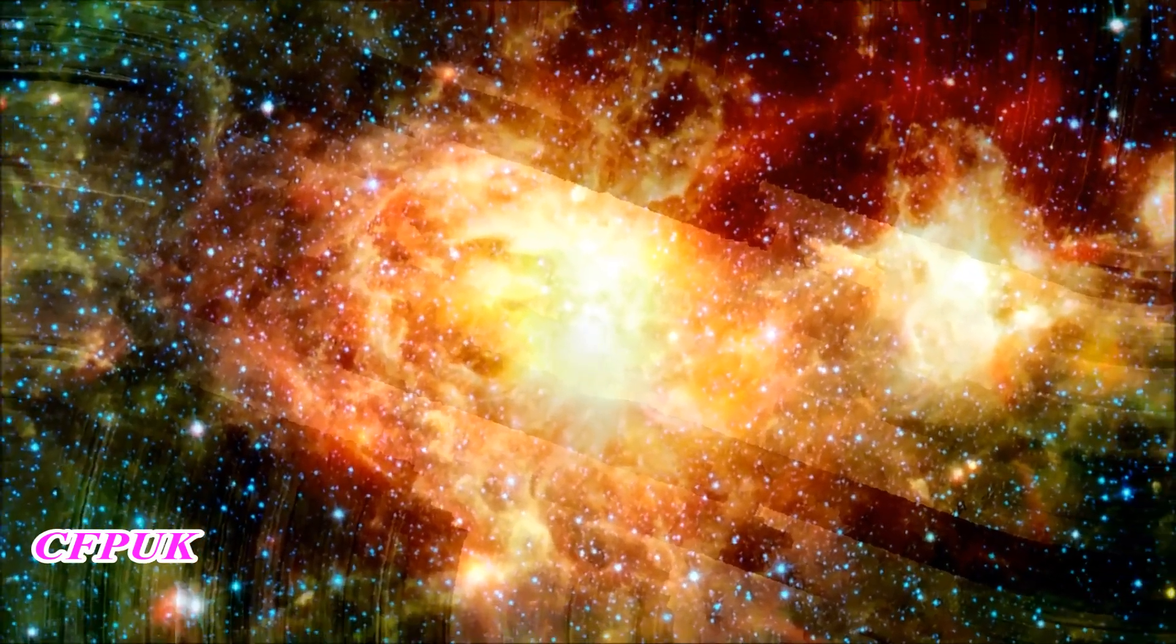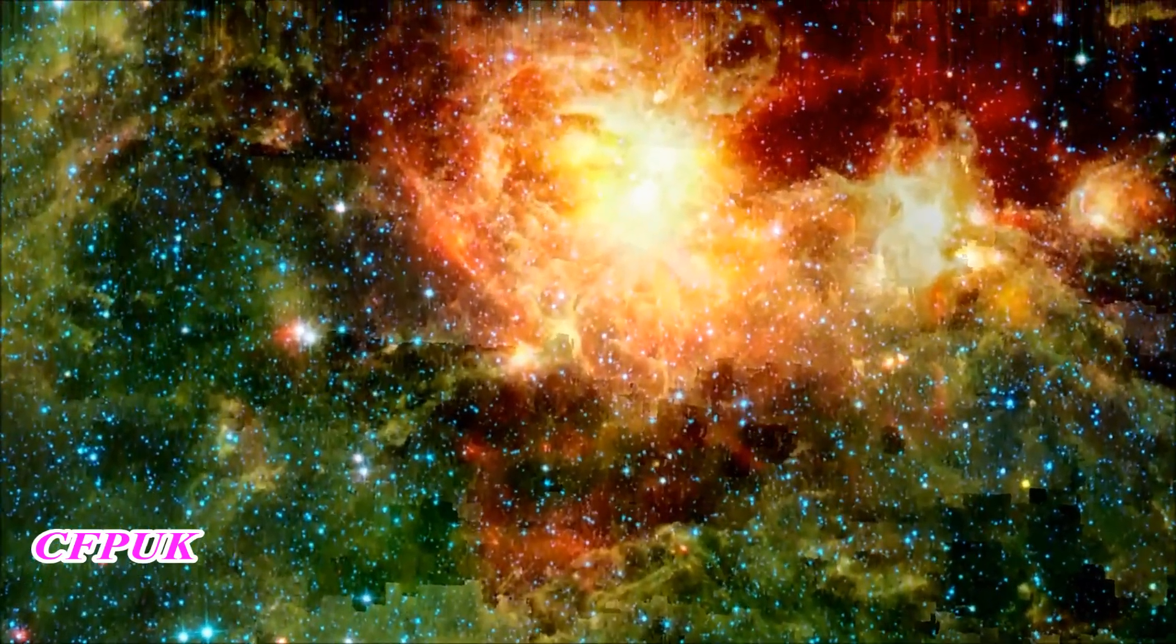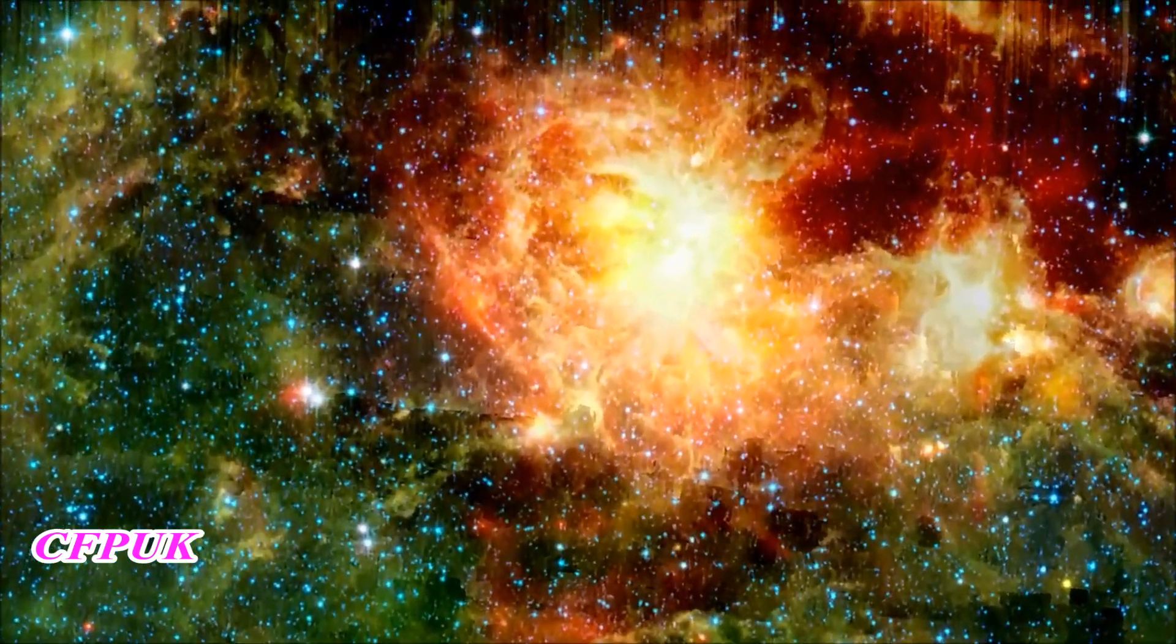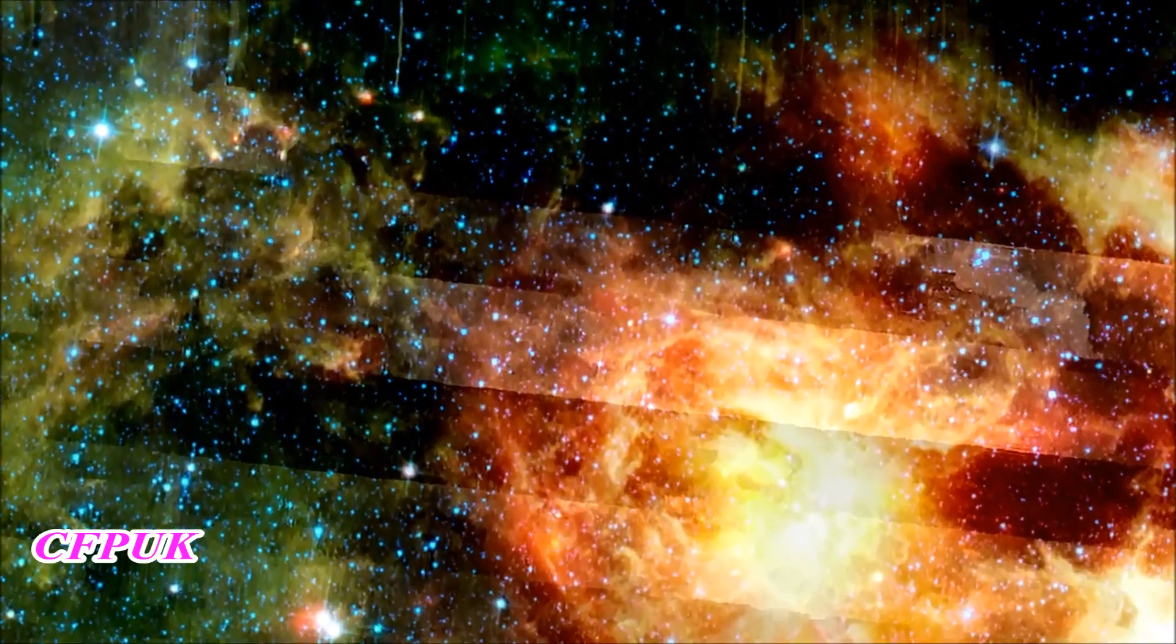The star-forming region NGC 3603 glows around the young, bright cluster at its core. The light from these massive stars sculpts out the surrounding environment, producing the dramatic structures we see.